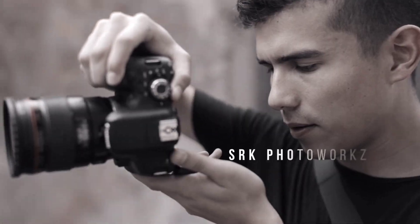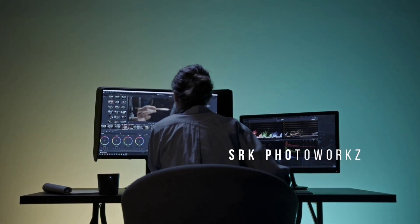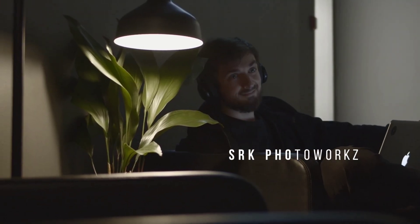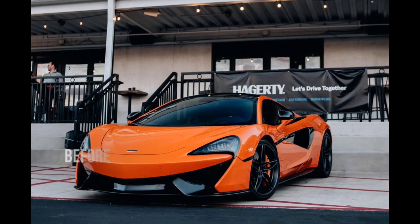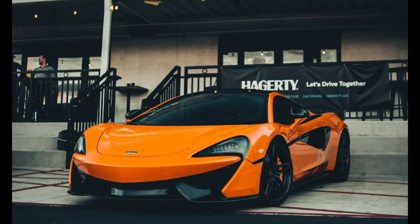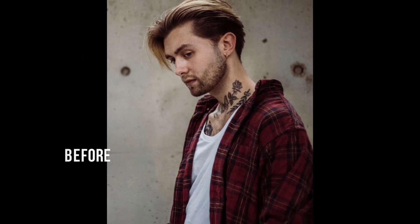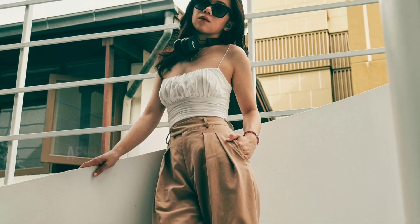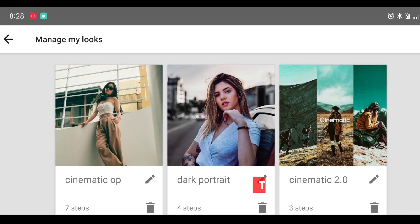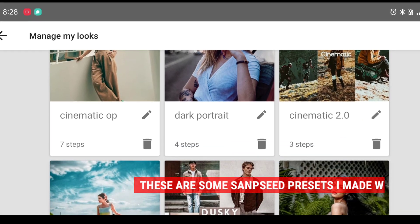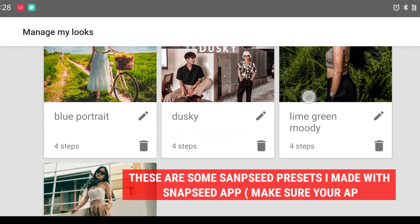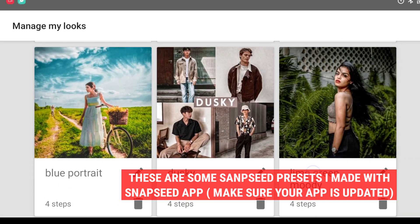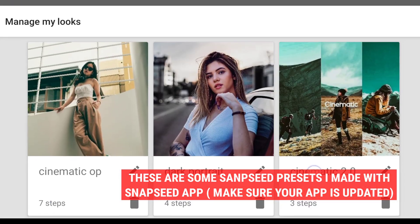Yes guys, you heard it right - Snapseed presets! Recently I discovered this feature. For people who don't know what a preset is, let me tell you: it's basically a saved group of photo editing settings that transform and edit your picture in just one click. Now you don't need to spend hours on photo editing. Just edit one picture perfectly, copy that photo setting, and apply those settings to another picture. Simple! And you will get the same effect within seconds.